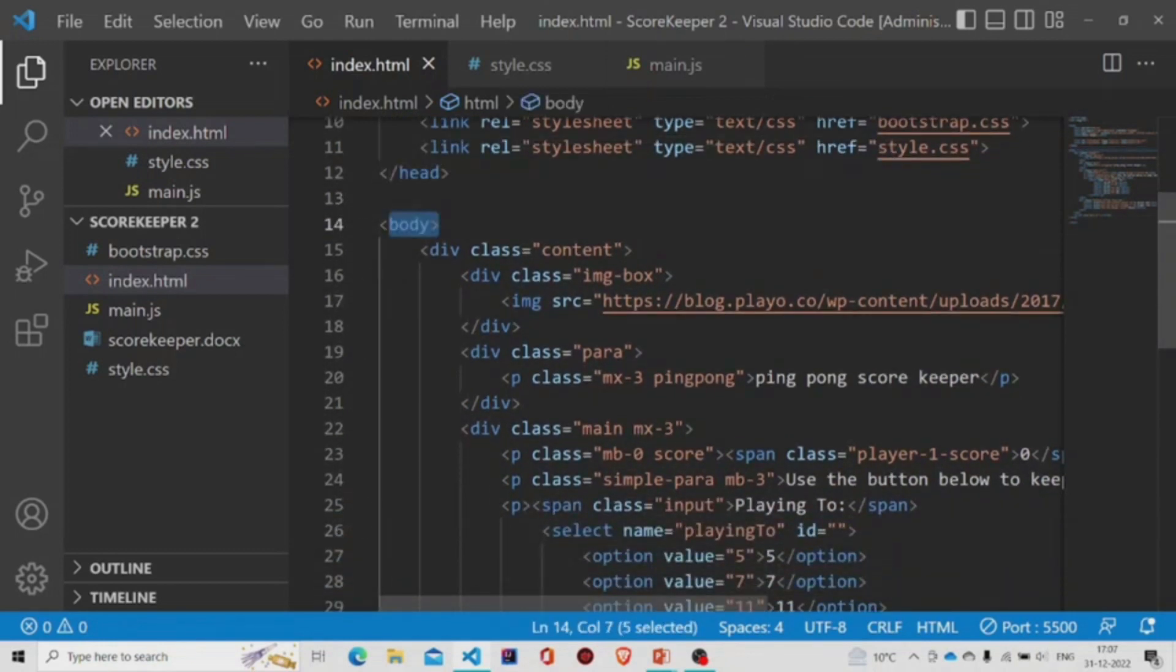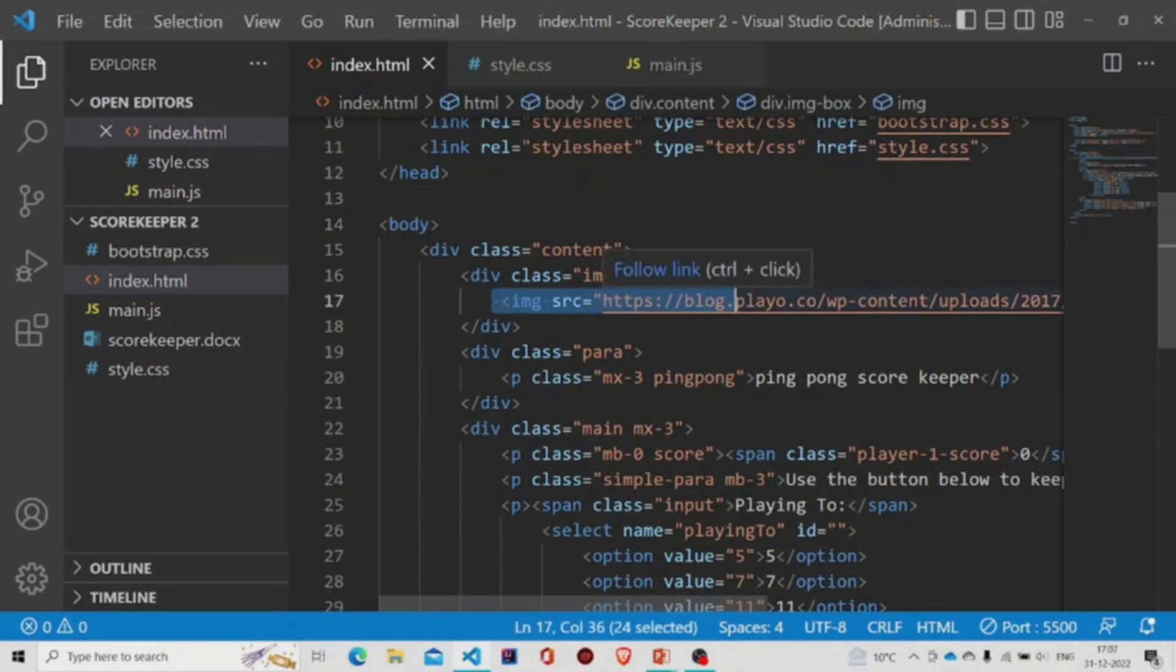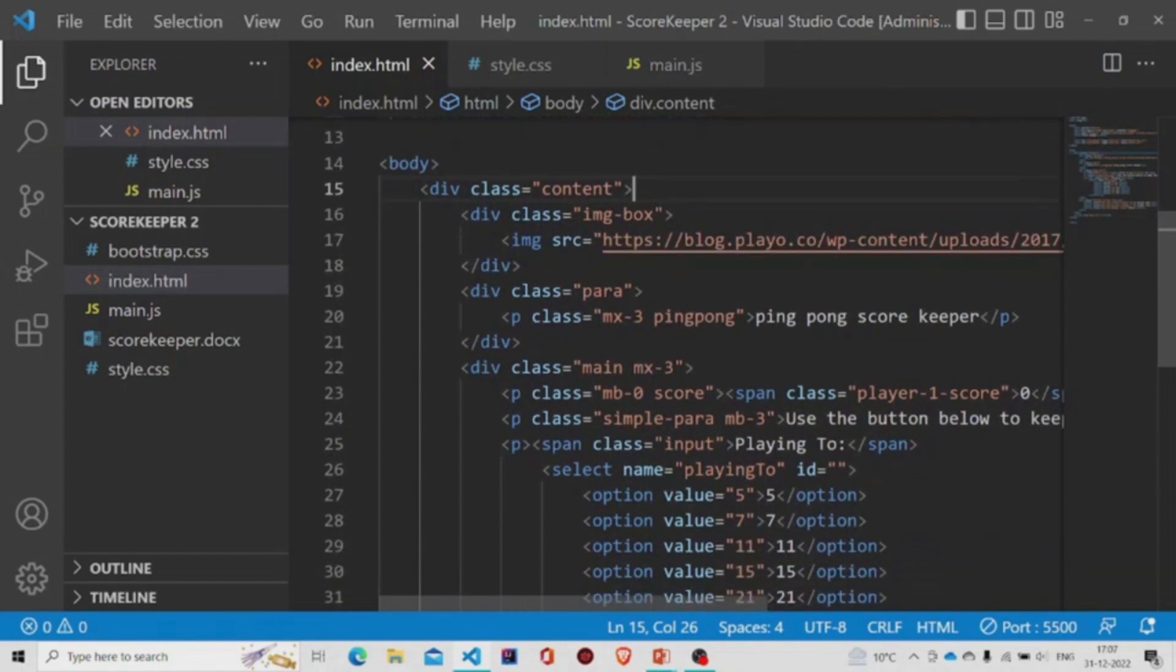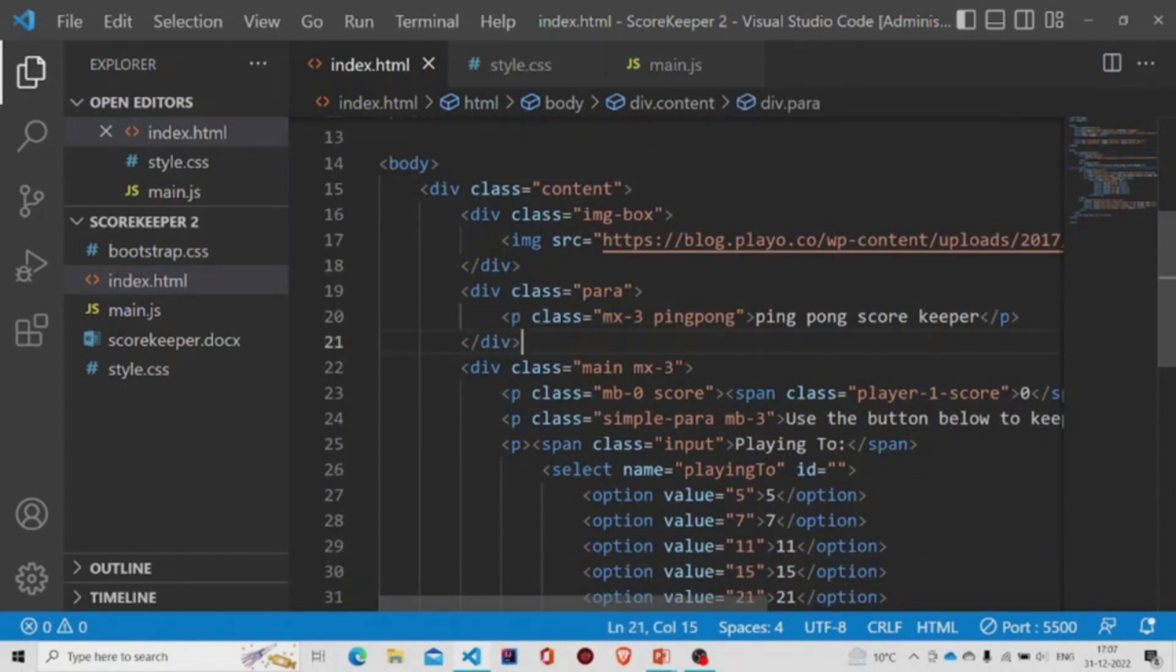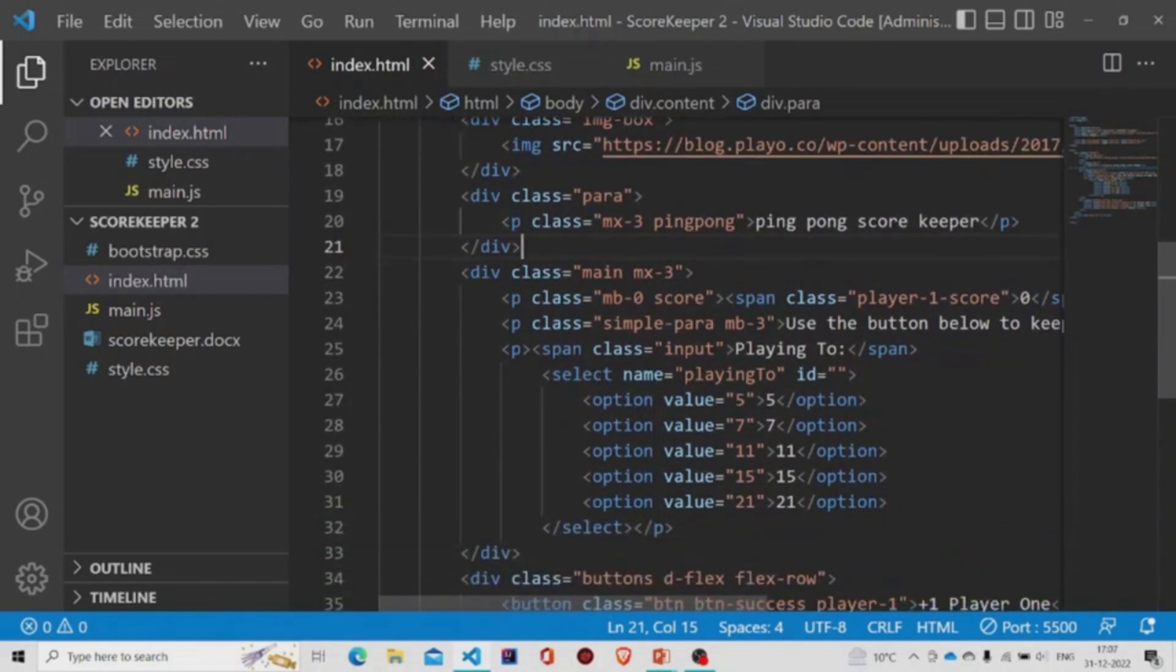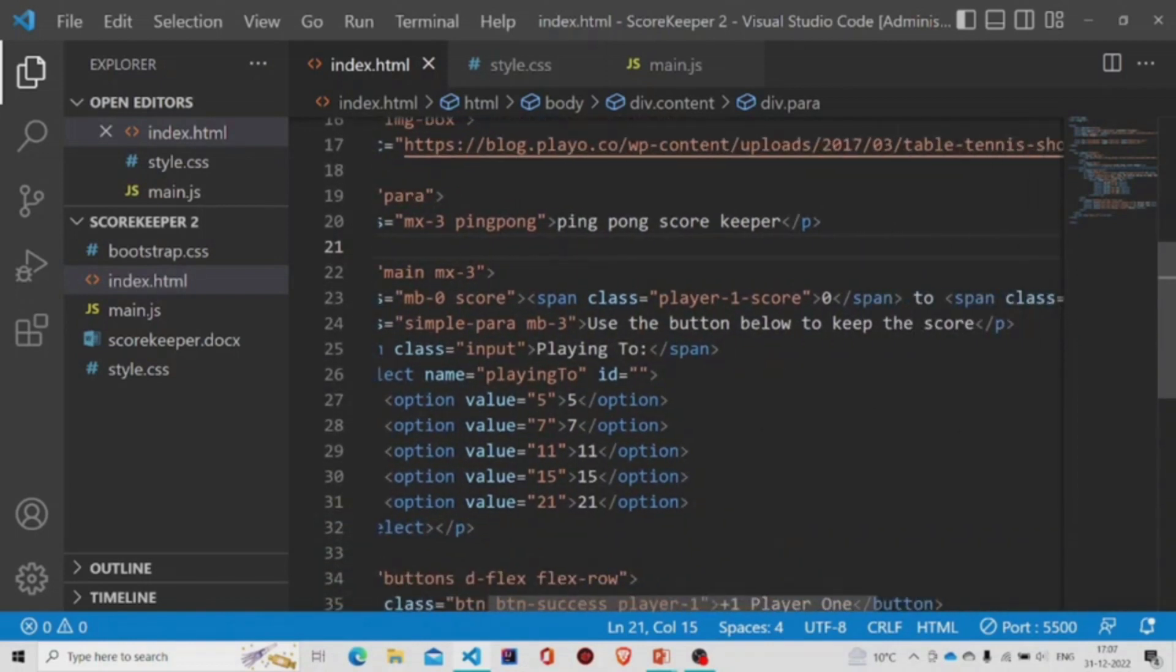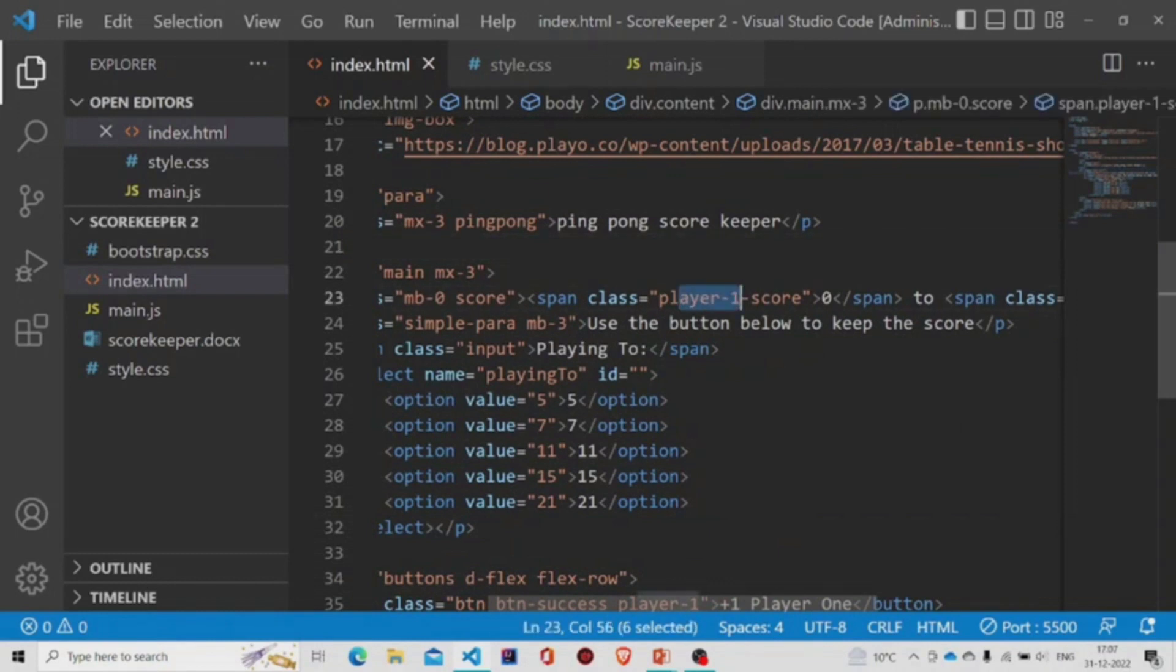Over here I have attached this image which I have taken from the net, and under that there is a paragraph tag which says ping pong scorekeeper. Then I have the scores of the players which have the classes as player one score and player two score respectively.